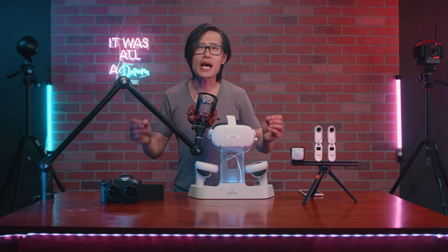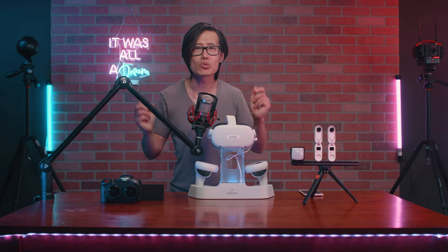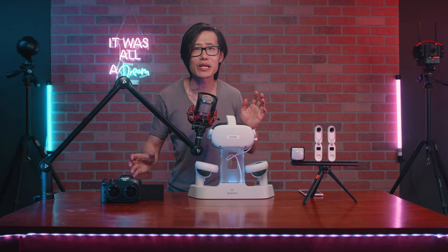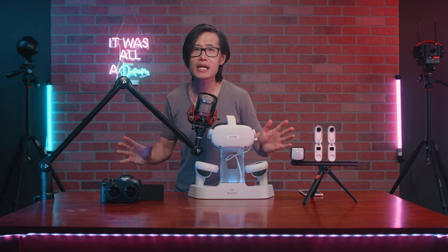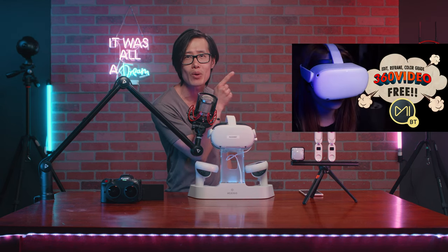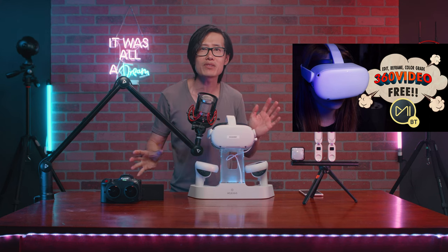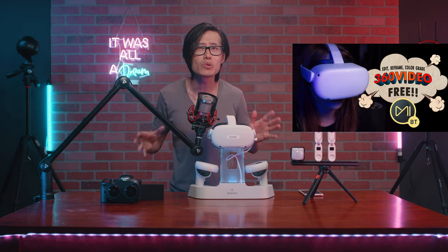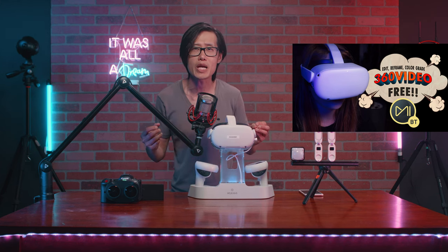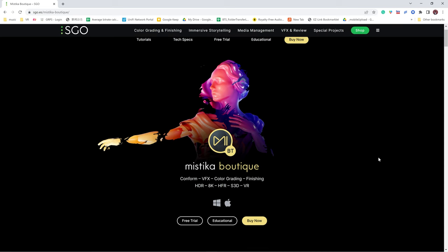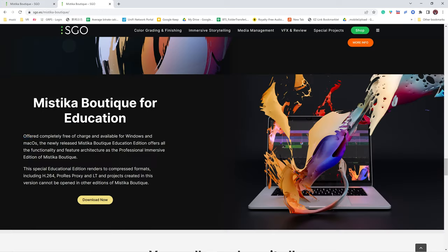Anyway, if you need a detailed tutorial on VR editing using Mistika Boutique, I will highly recommend watching my tutorial right here. I will not cover the editing basics as I assume you know that already. Mistika Boutique Educational Edition is free as long as you are not using it for commercial purposes. So go ahead and download and install it.